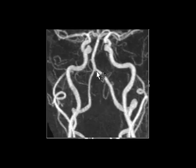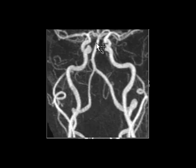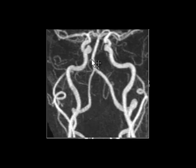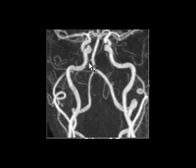This is the left vertebral artery, and here is the right vertebral artery. The two vertebral arteries combine to form the basilar artery. You can see the posterior inferior cerebellar artery here, which comes directly from the vertebral artery, and you see the anterior inferior cerebellar artery coming off the basilar artery. This is the basilar artery and you see the origin of the anterior inferior cerebellar artery, also known as AICA.